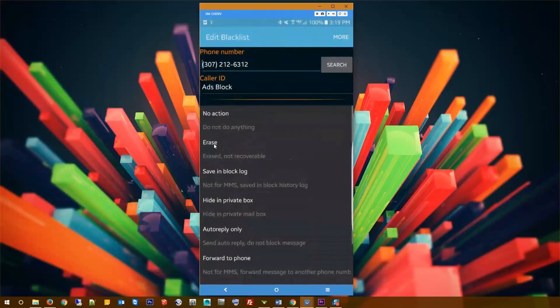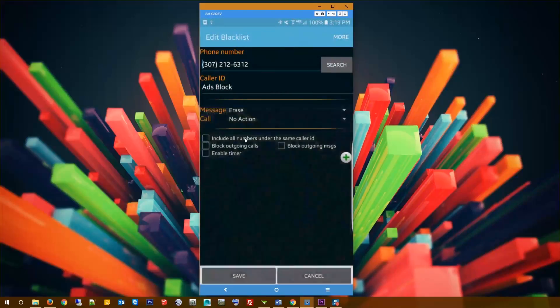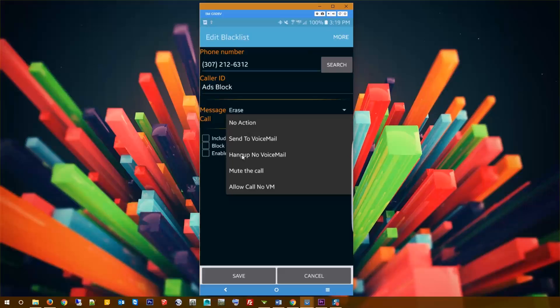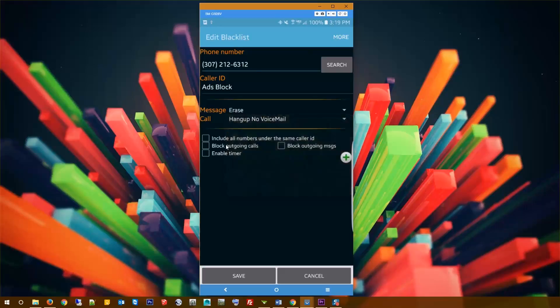You can pick any number in here. Essentially what I want to do is I just want to click messages to erase, and these are going to be my default actions. The great thing about this extreme ads blocker that I haven't seen with a lot of other apps is it'll hang up the call and not even give them a chance to leave a voicemail, so it's pretty much instantaneous. Make sure to check this one: include all numbers under the same caller ID, so that'll add all of those numbers.